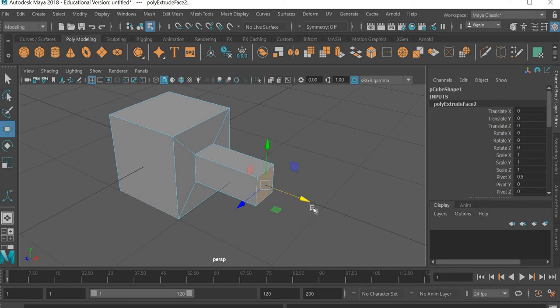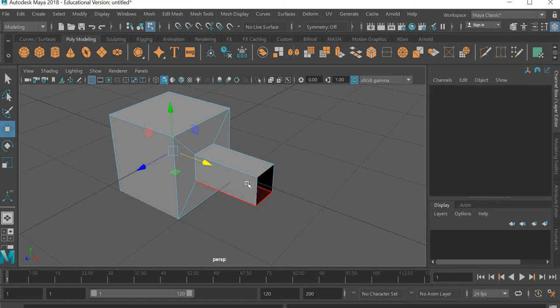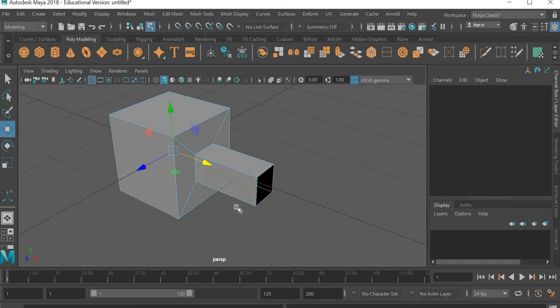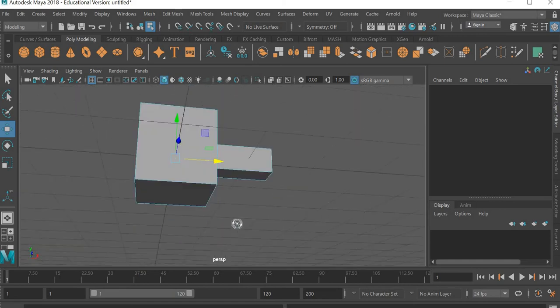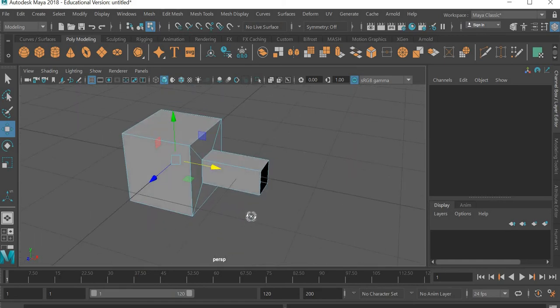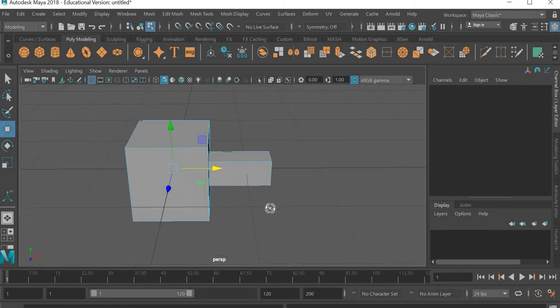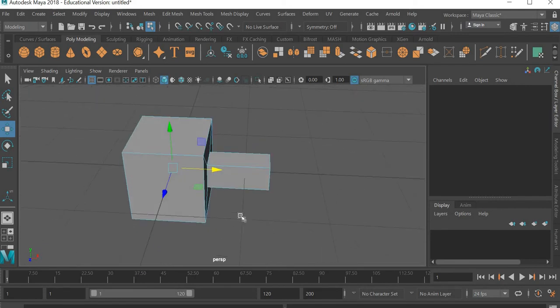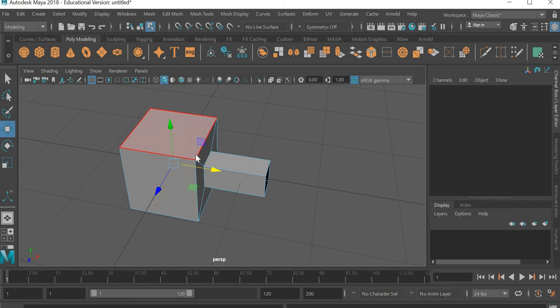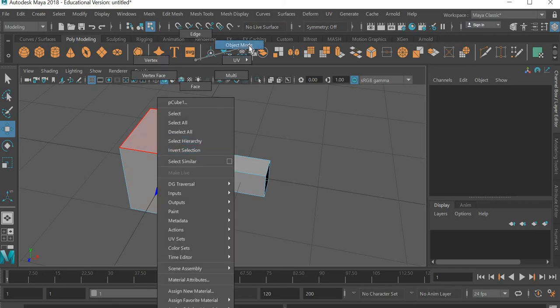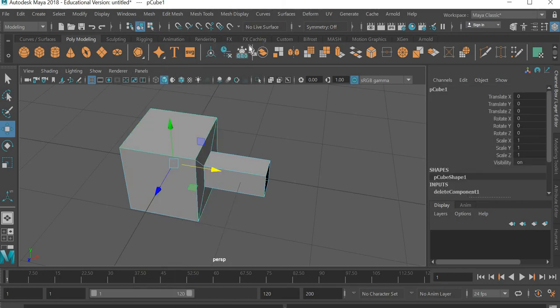So I will hit the delete key and then I'm going to get rid of this polygon here. All right so this is half of our dumbbell. Now what we can do is go to object mode. Right click and then go to object mode.